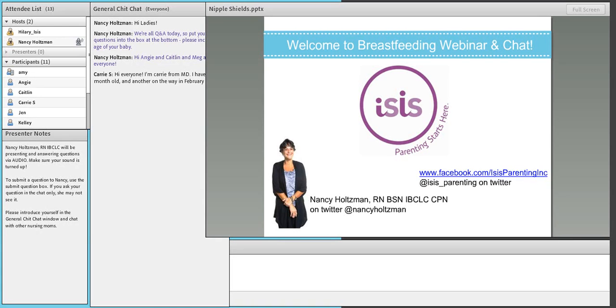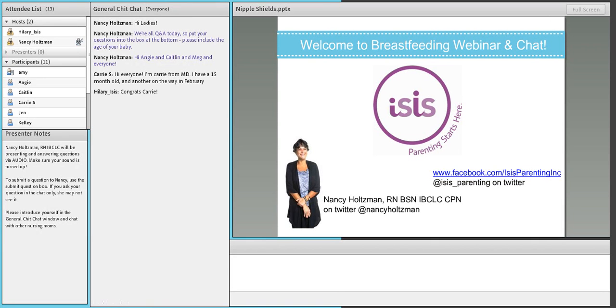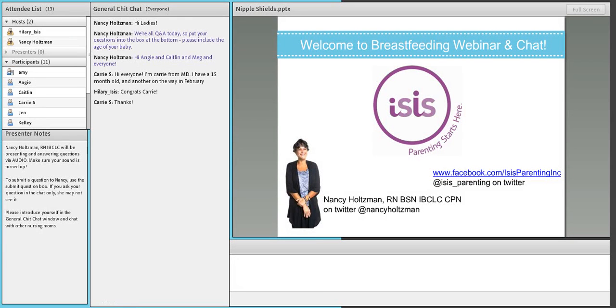I'm sitting here outside of Boston, Massachusetts in ISIS Parenting's home office in a small conference room that was previously a storage closet, and I am happy to be with you, as I am every Thursday at 12 noon, to talk about some of my favorite things, including breastfeeding and pumping.